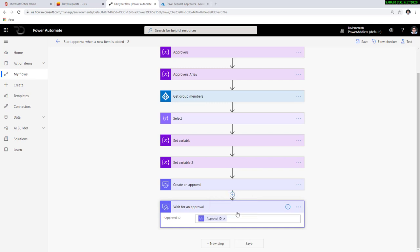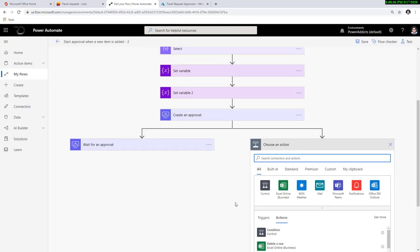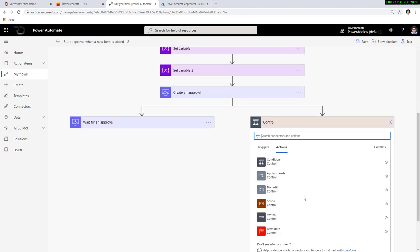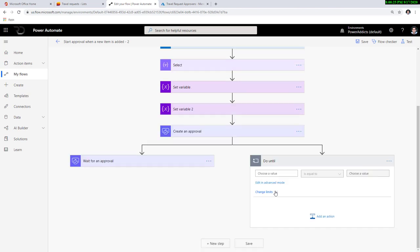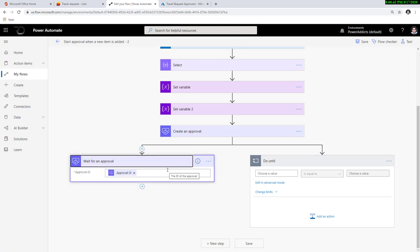A parallel branch in Power Automate creates an additional branch that can execute in parallel with the other branch, and I can create many more parallel branches. As part of the parallel branch, I'm going to create something known as 'do until' — it's a control action. When the approval is created and we're waiting for approvers to respond, until the approvers respond I want to send reminder emails — maybe daily, maybe every three days, maybe based on a due date, whatever your use case.